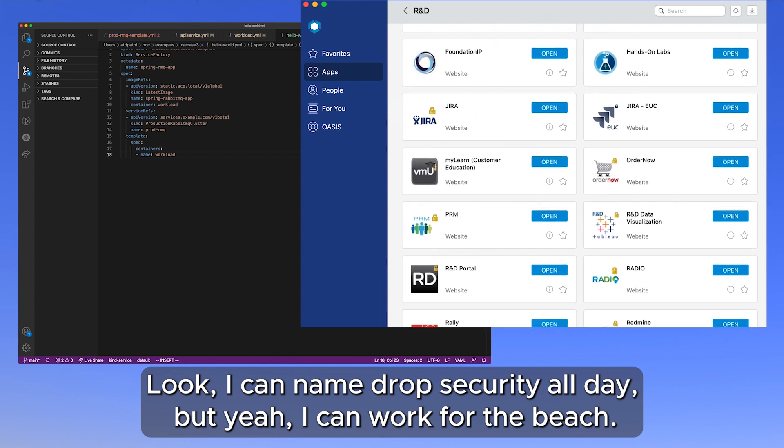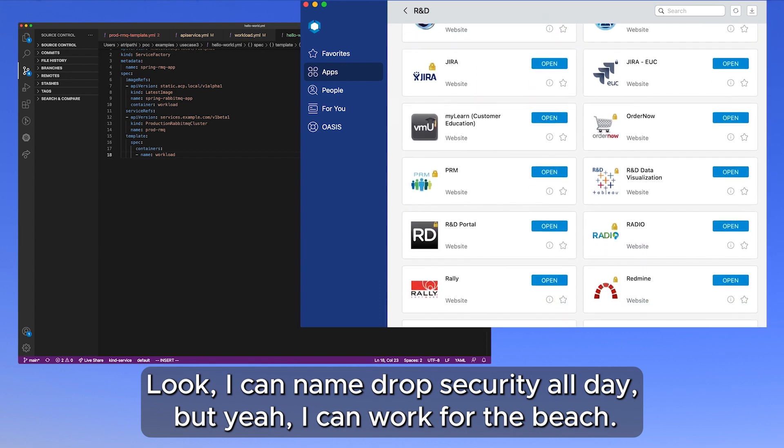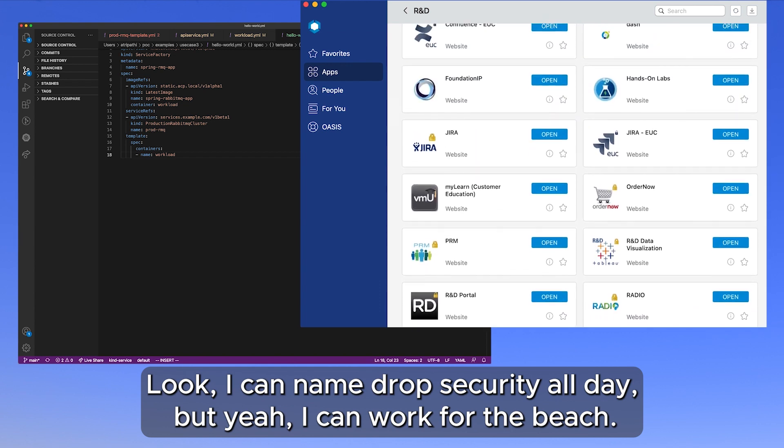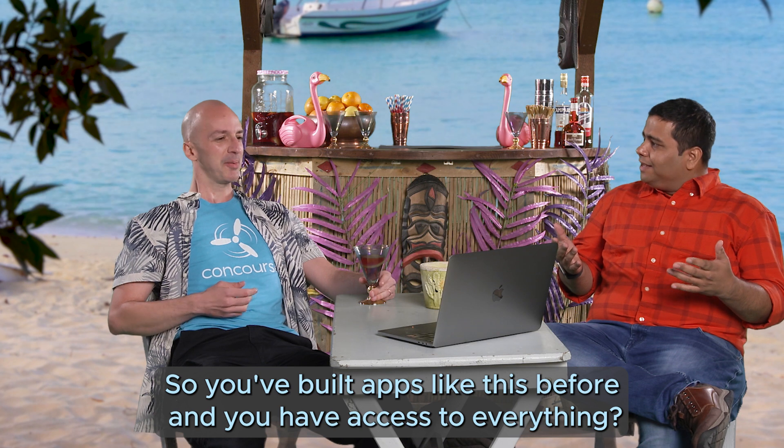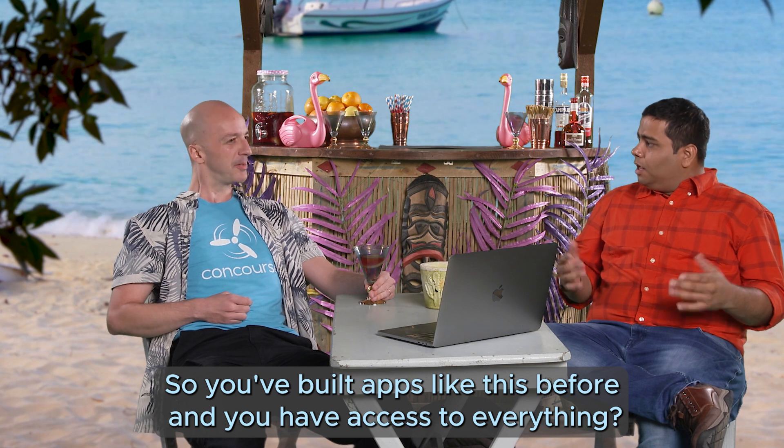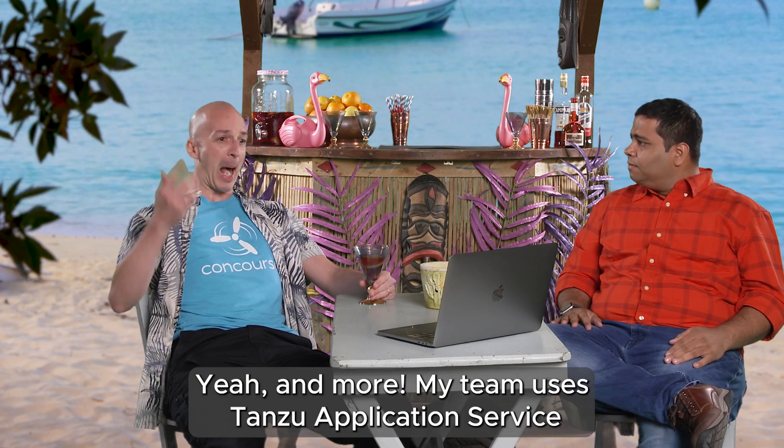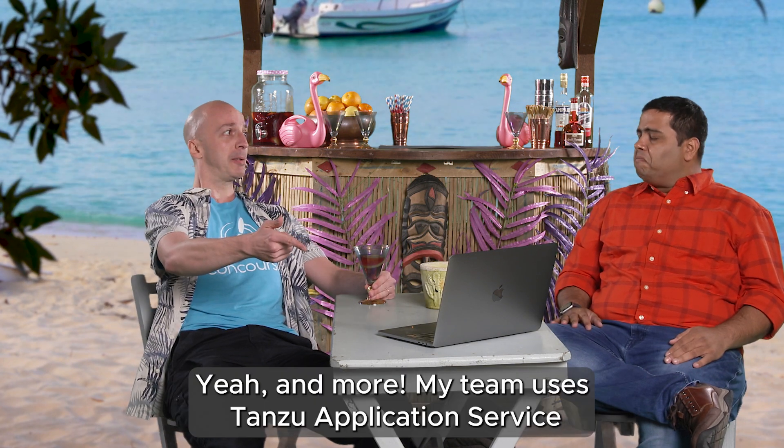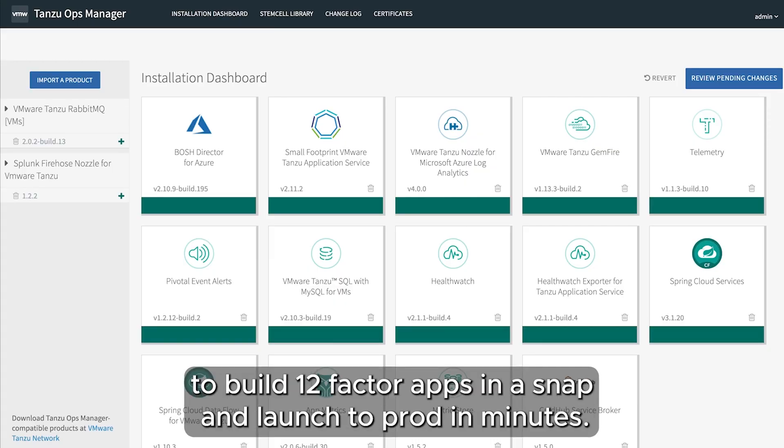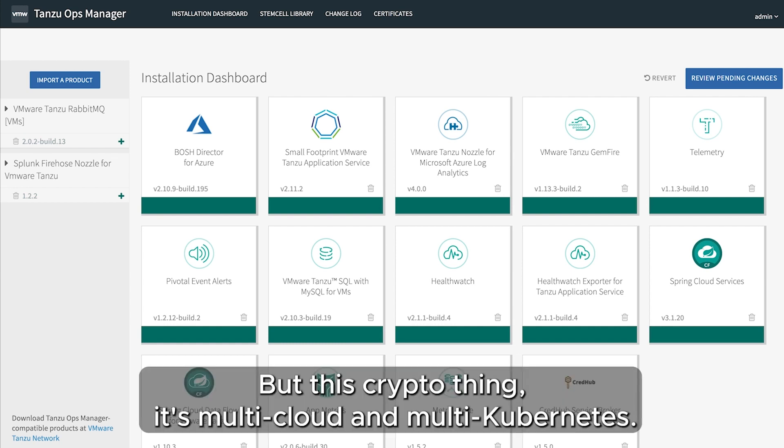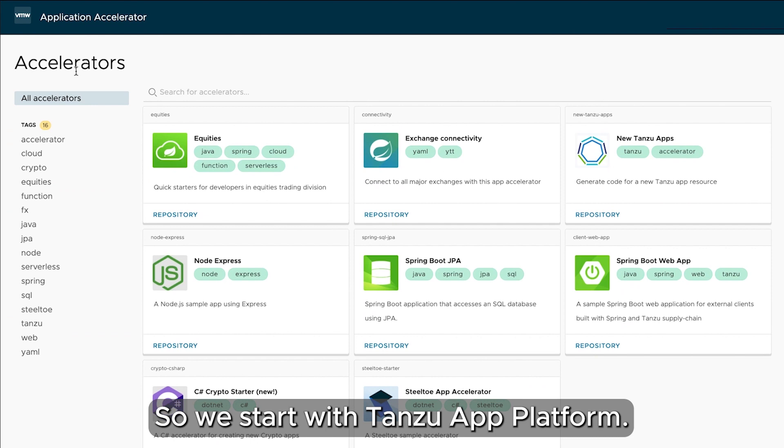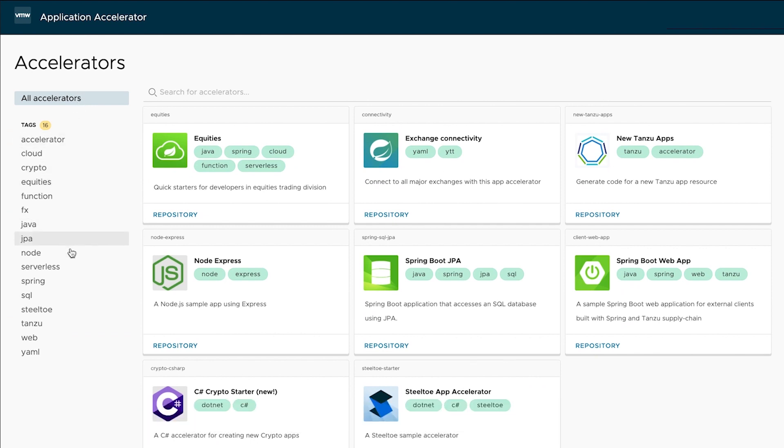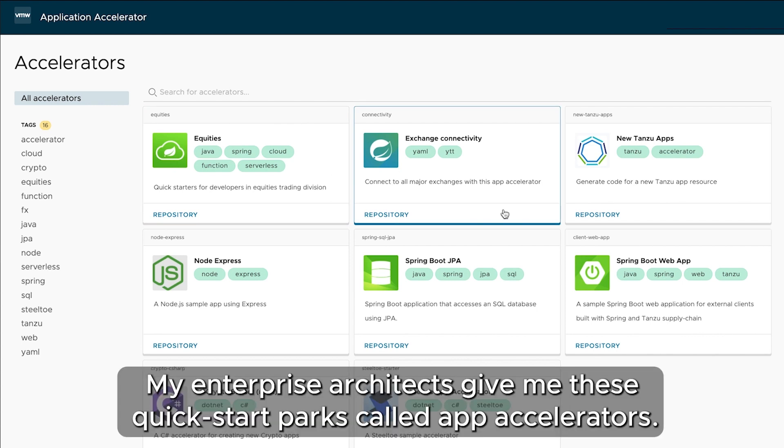So you've built apps like this before and you have access to everything? Yeah, my team uses Tanzu Application Service to build 12-factor apps in a snap and launch a product in minutes. But this crypto thing, it's multi-cloud and multi-kubernetes. So we start with Tanzu Application Platform. It's got everything and works great with any Kubernetes.